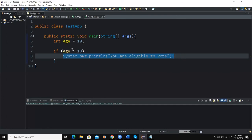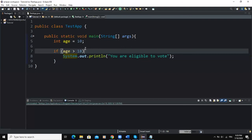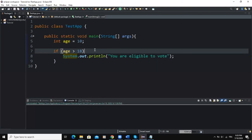In the previous videos we talked about logical expressions and relational operators. This logical expression, age greater than 18, is extremely useful because it allows the program to make a decision about which statement to execute. The logical expression is also called a condition because it determines whether to execute the following statement or not.